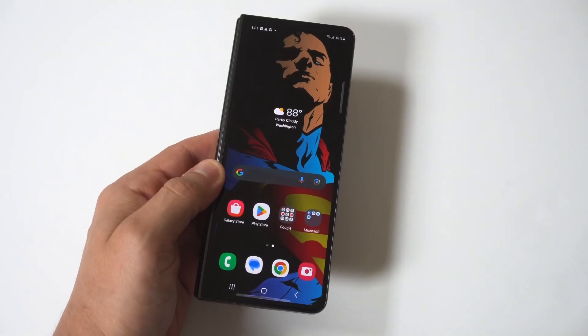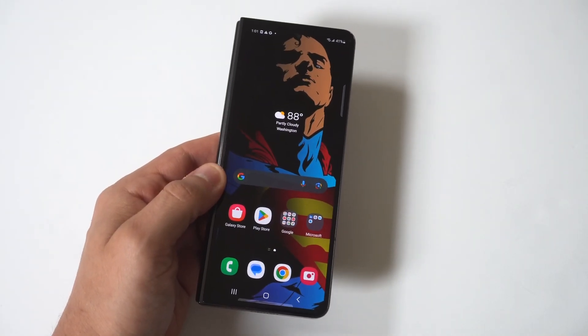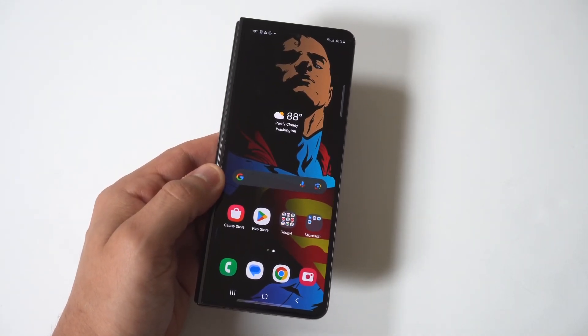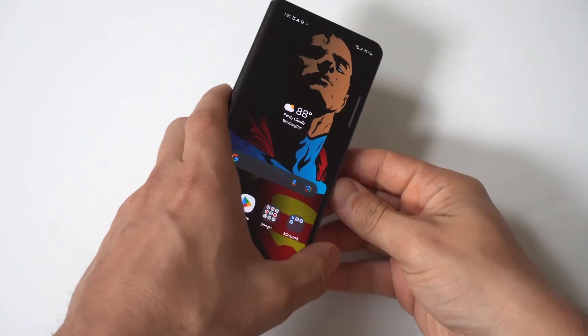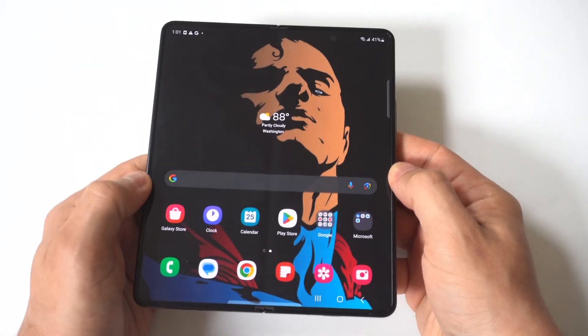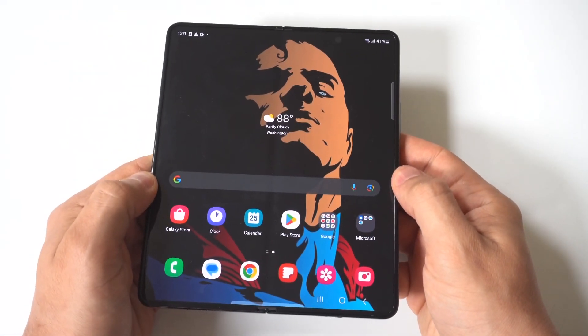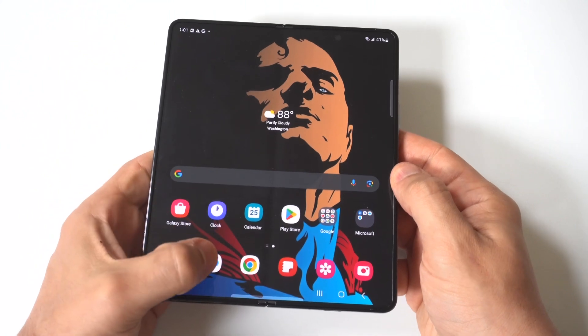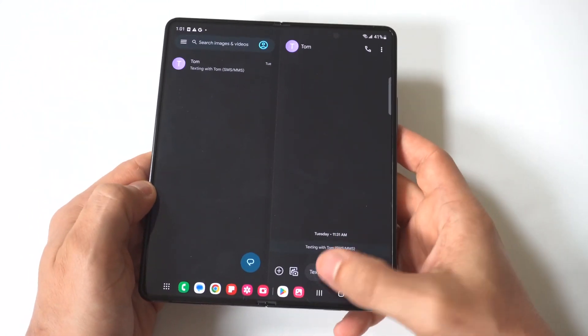I'm going to give you guys a tip on how to turn off predictive text and autocorrect on your Samsung Galaxy Z Fold 5. This feature is useful but at times it can also be annoying, and turning it off is not too complicated.